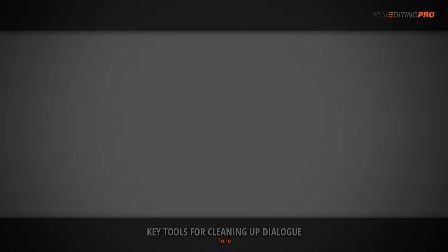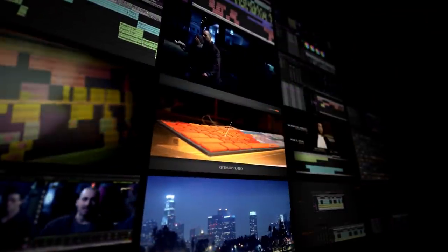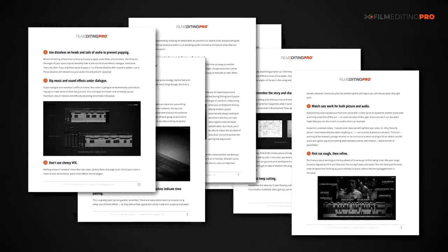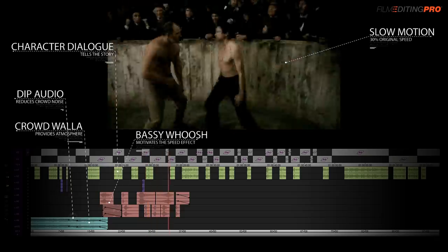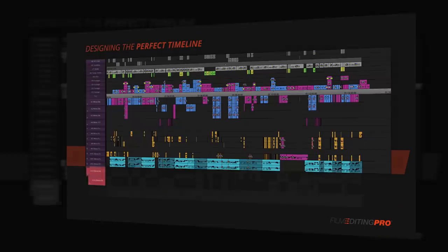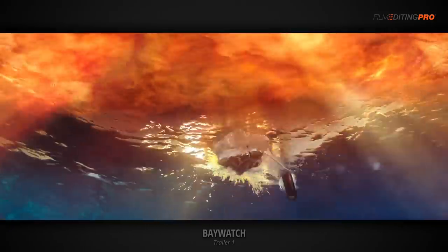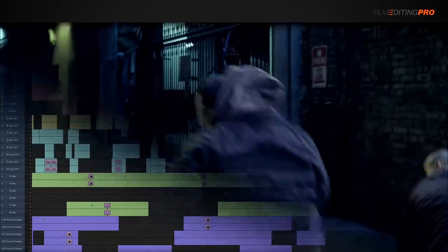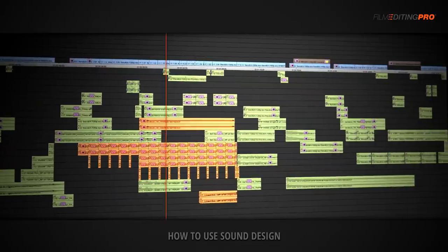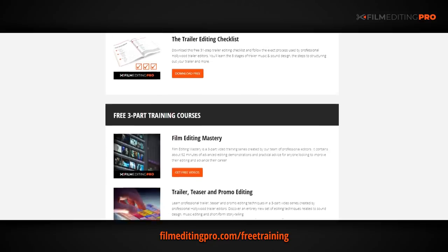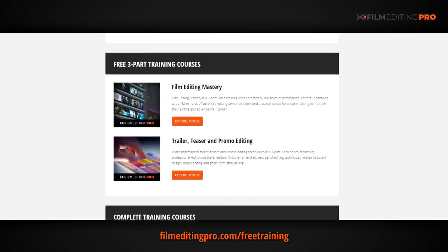For tons more free editing training, head over to our website at filmeditingpro.com/free-training. There you can download free editing guides along with high quality video training courses created by our team of professional Hollywood editors. Our tutorials cover a wide range of editing topics like cutting awesome movie trailers, editing action scenes, how to work with music and sound design, and a lot more. All of these free guides and videos are available at filmeditingpro.com/free-training.